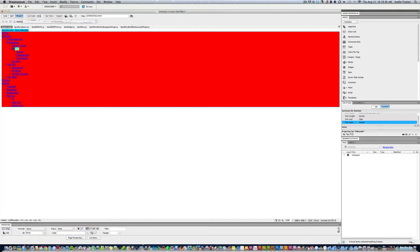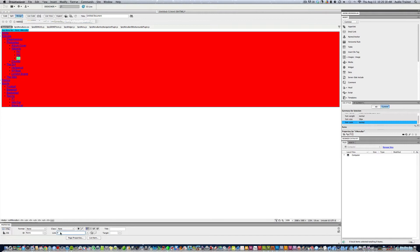Add another item called Website — say it's a three-part tutorial. Link it with a pound sign, then add sub-items: Part One, Part Two, and Part Three. For any links you just use the pound sign after each one.